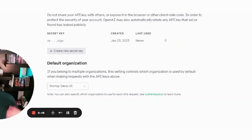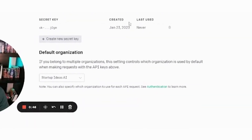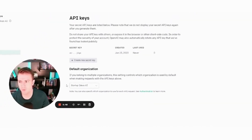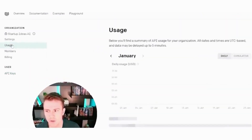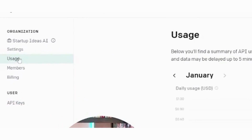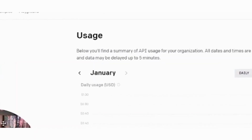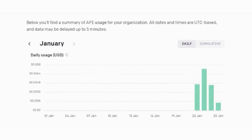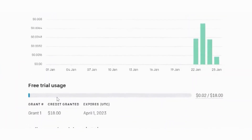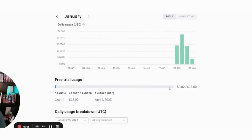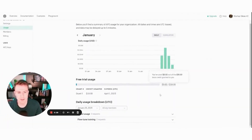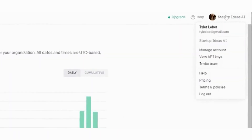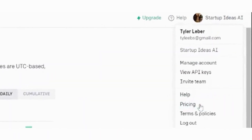You can also split up your account by different organizations if you belong to multiple. You can see your usage over on the left — you get this free trial usage worth $18 in credits. I've done a few tests and only racked up two cents in costs.